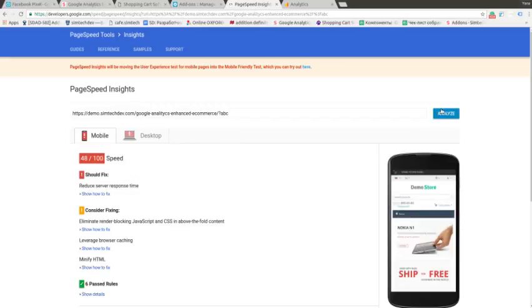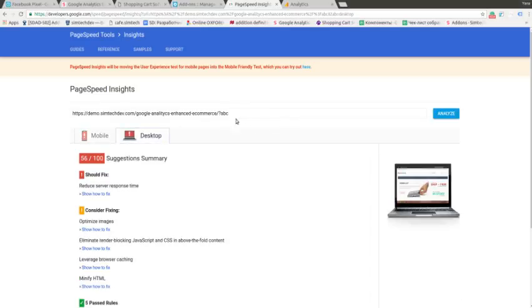And as you can see the speed of our test web store has slowed down both here and on the desktop.